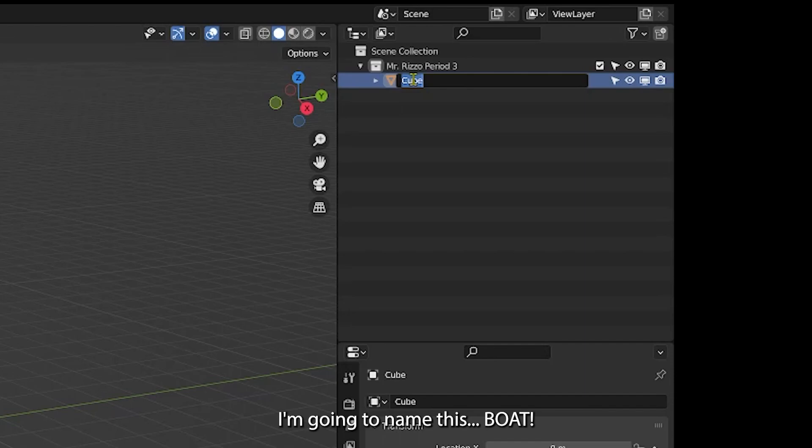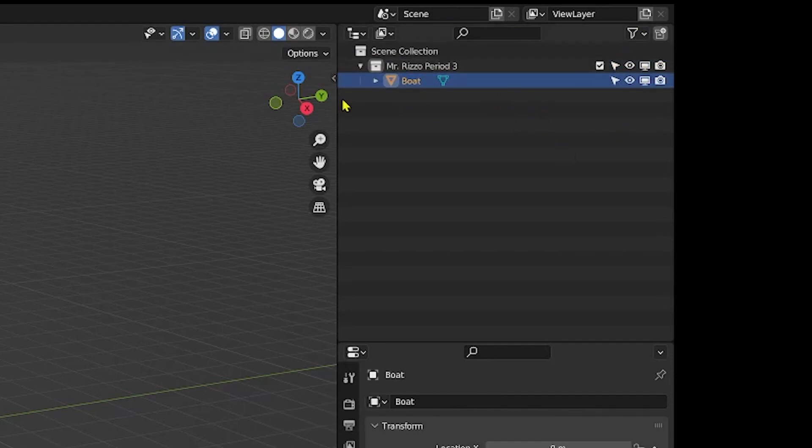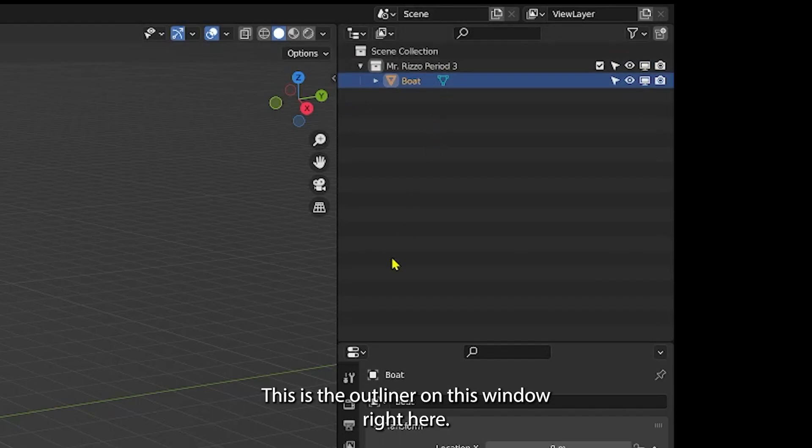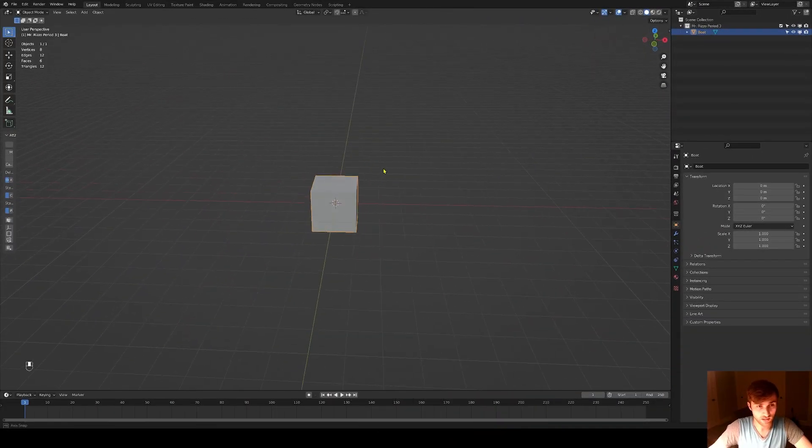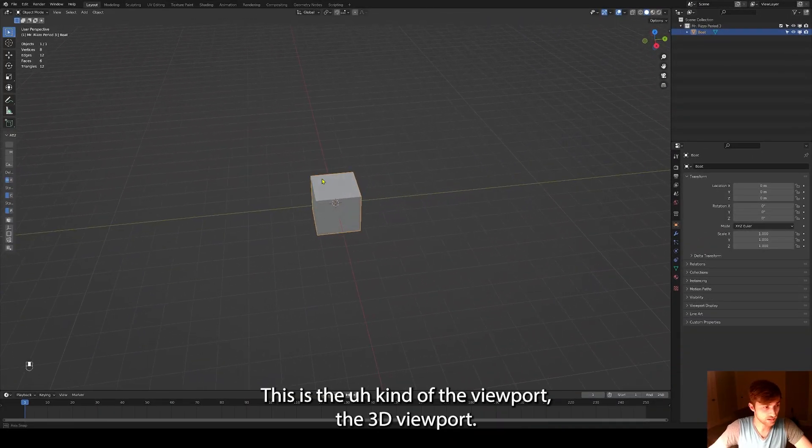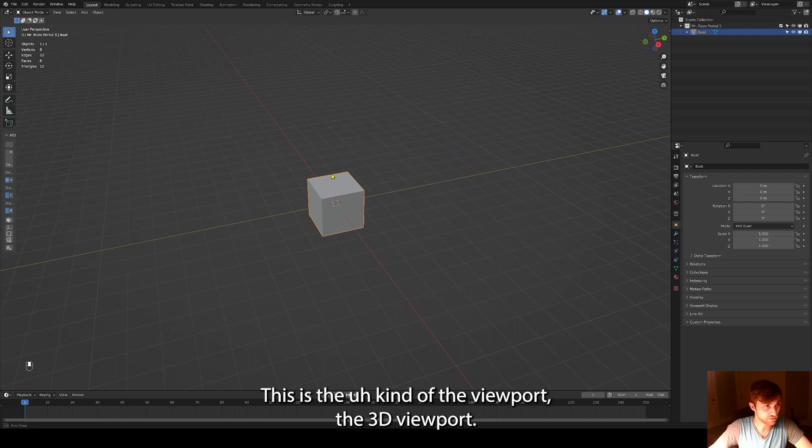I'm going to name this boat and this is important just for keeping us knowledgeable. This is the outliner on this window right here. This is the viewport, the 3D viewport.